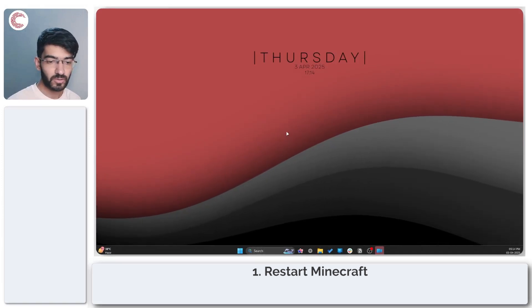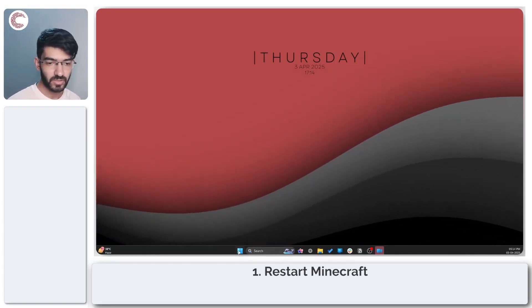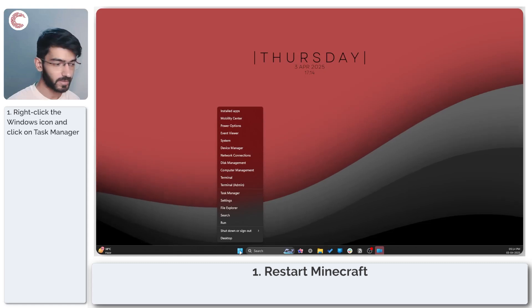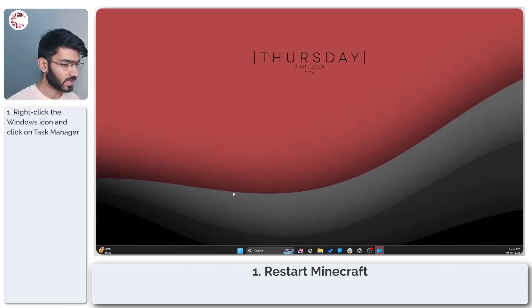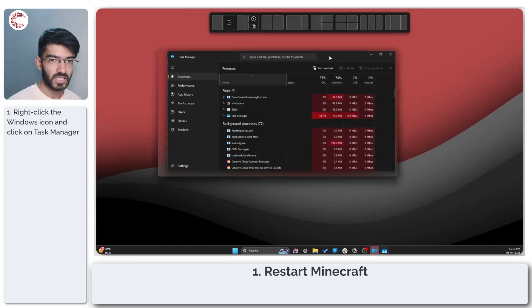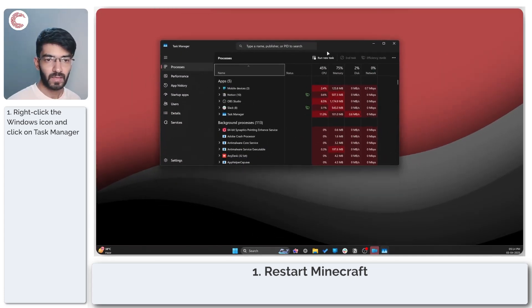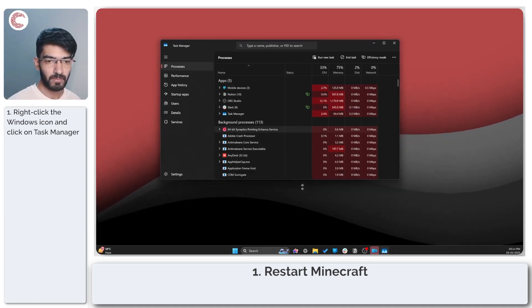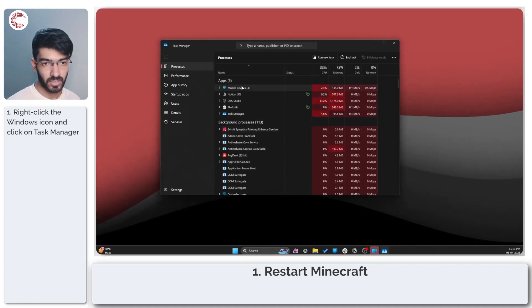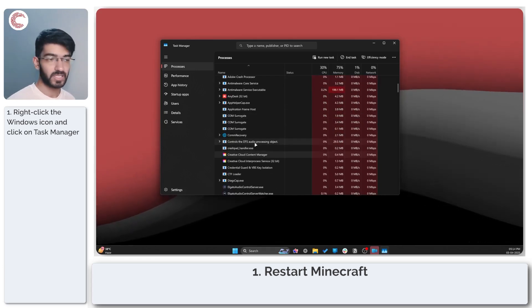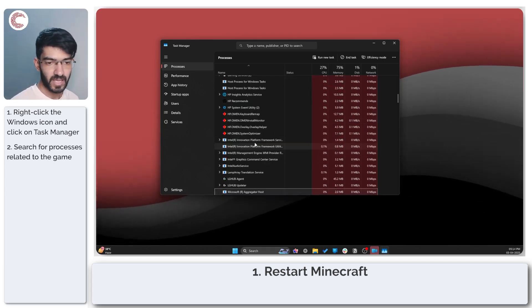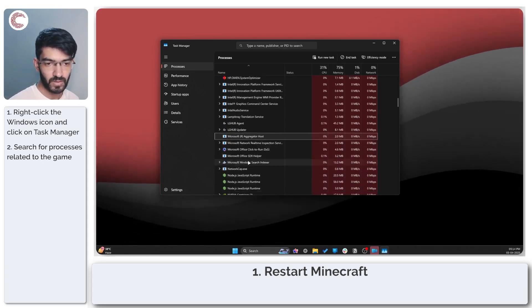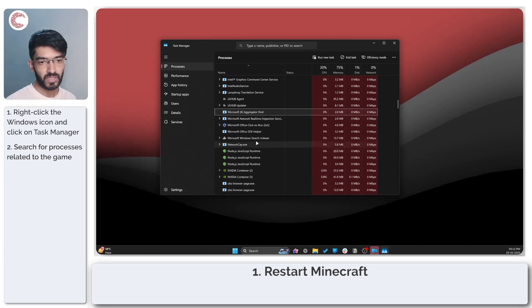One of the first things that you need to do is fire up your task manager. You can do that by right-clicking your start menu icon and then clicking the task manager option. Once task manager opens up, go through your background processes or any apps that you have open and find any open instances of Minecraft. You can just press M on your keyboard and it will sort all processes running with M on your system.